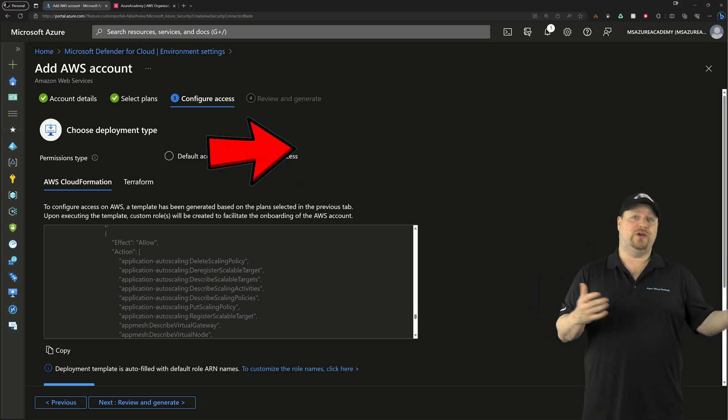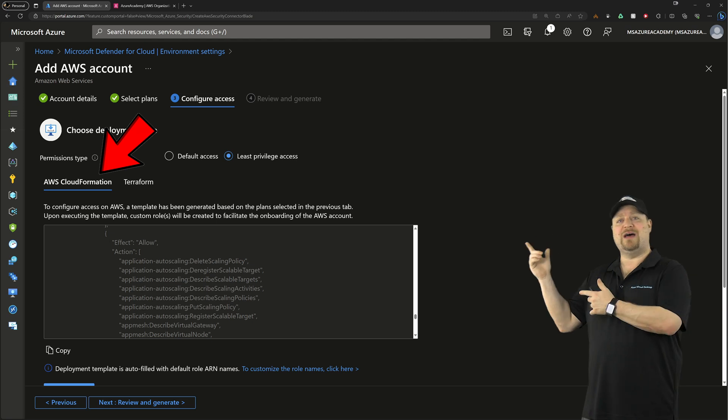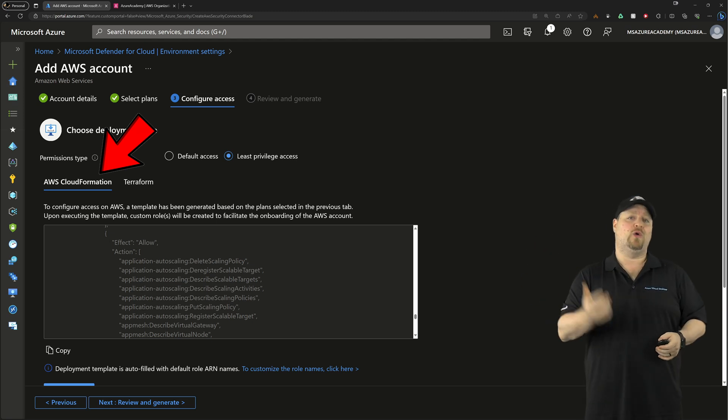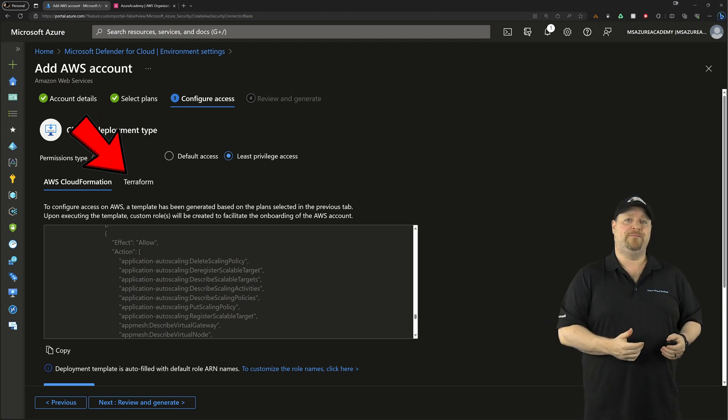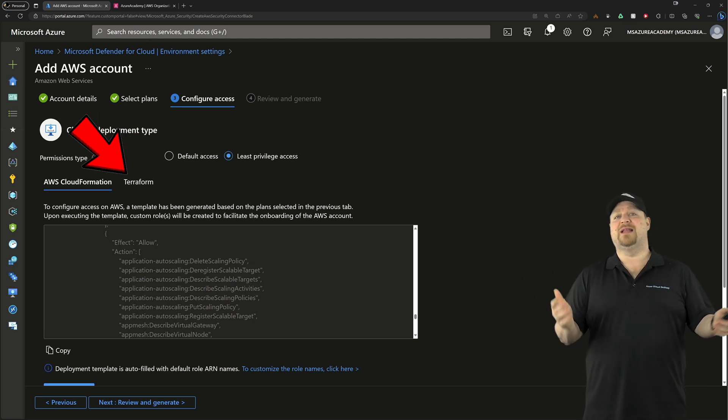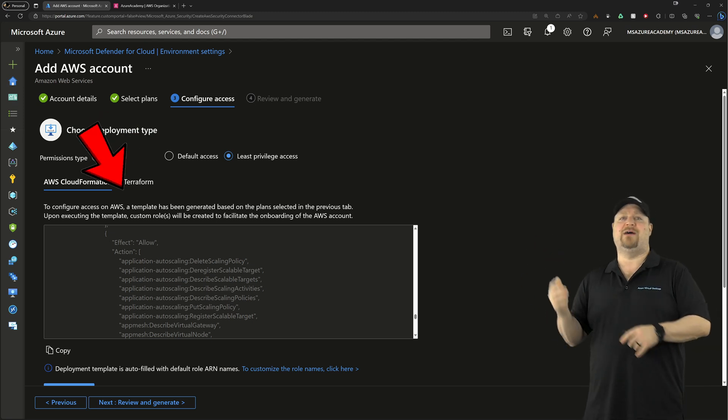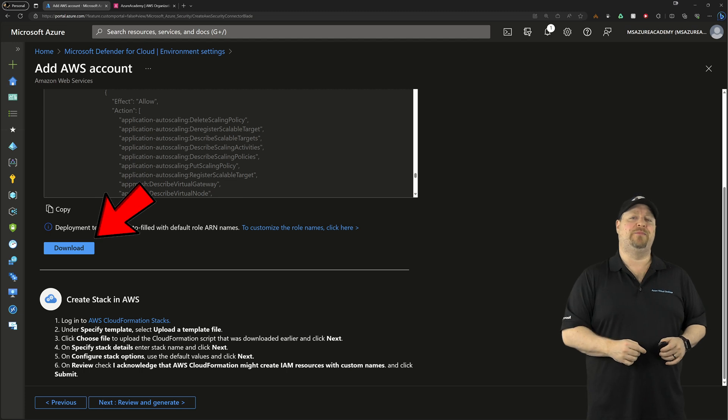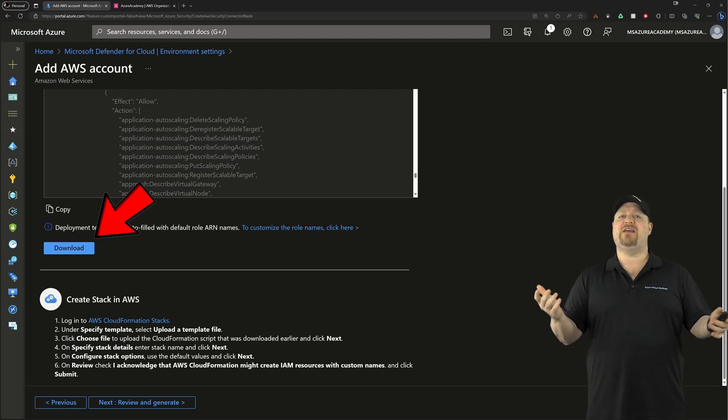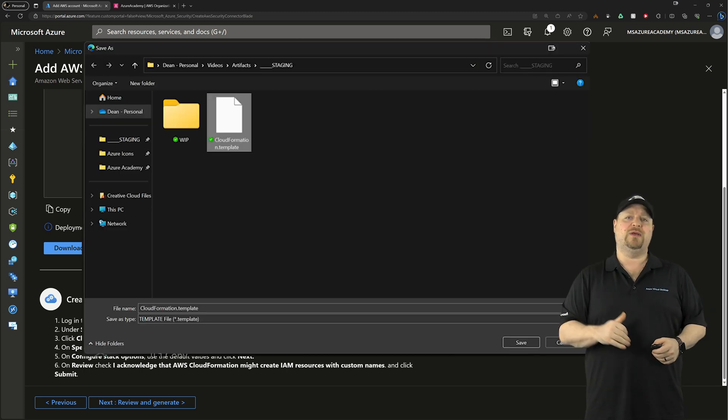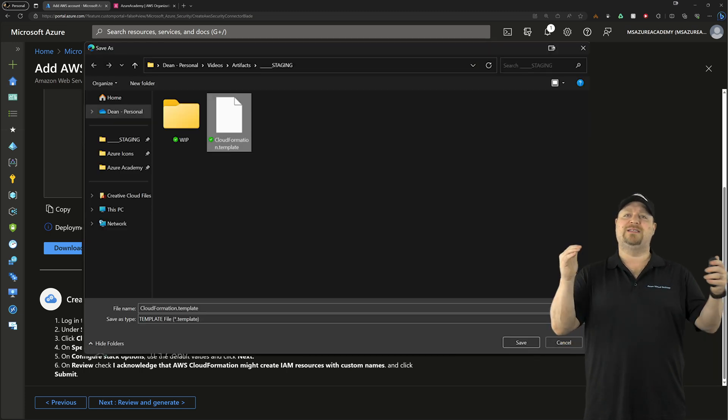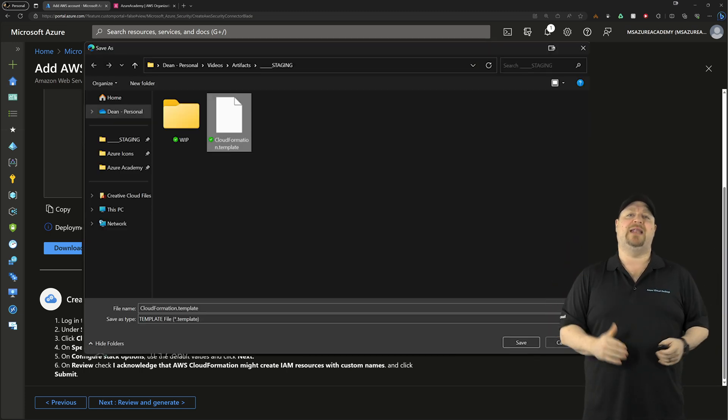Then to deploy it, you can choose between CloudFormation or Terraform. Once you've made that selection, scroll down and click the download button, save that file locally, and now it's time to make the connection.